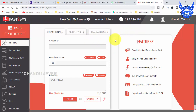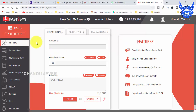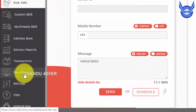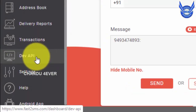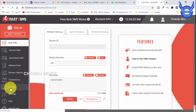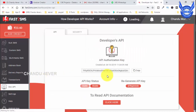Go to Fast2SMS. If you use this SMS service, I will show you the same method and API key. You need to be registered in Fast2SMS. Click on the dashboard, then click on Developer API, and click on the API key.